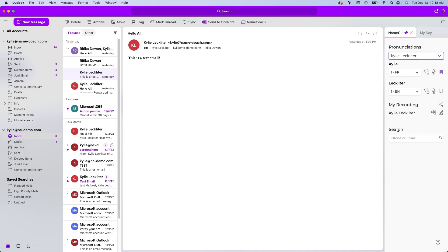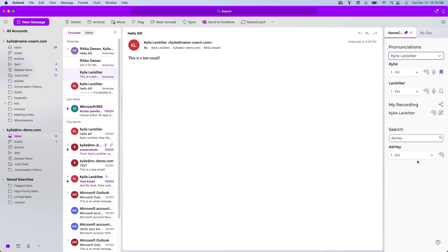The last section I'd like to point out is this search functionality here at the bottom. If there's someone's name I would like to look up who is not in the email I currently have open, I can search it here and it'll pull up a pronunciation for them.